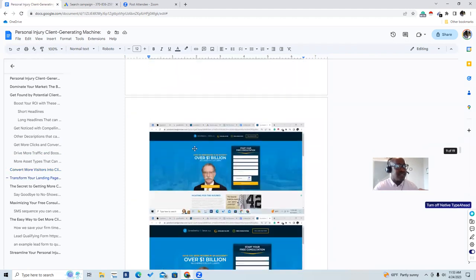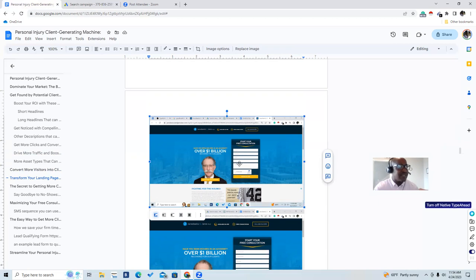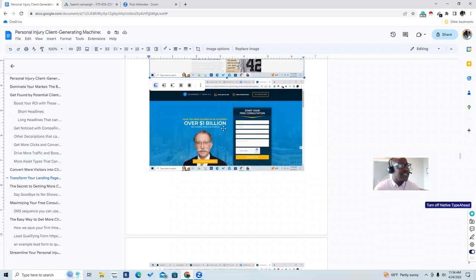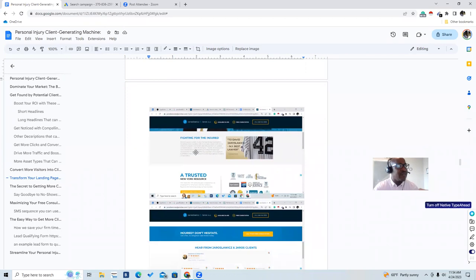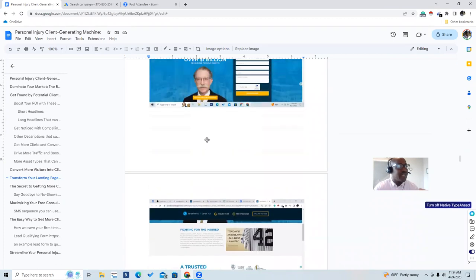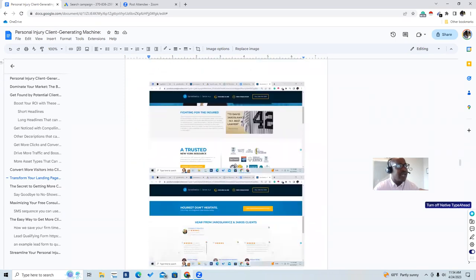Let's look at a good example. This is a clean, very clean website. The call to action is very clear — right here, 'Start your free consultation,' collecting the information we talked about. 'Have you been injured in an accident? Over $1 billion recovered for our clients.' It's neat, it's optimized, with call-to-action buttons prominently placed. Scrolling down: 'Fighting for the injured' — exactly what clients want to see. We're building trust here with symbols on the right, and there are multiple calls to action throughout the page.